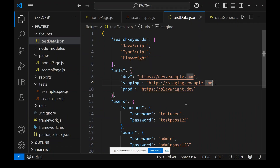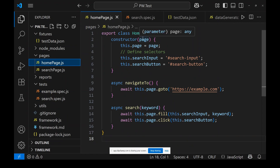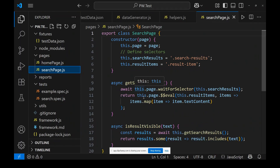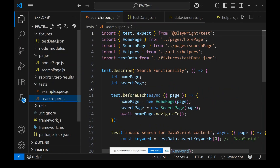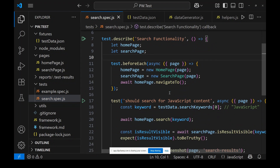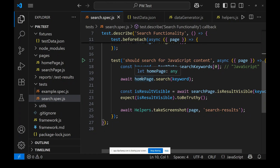It has created the HomePage class with all the page locators and page methods — very beautiful. Then there's a SearchPage in the same structure. It created a reports folder and a search.spec.js test for the search functionality. It used hooks, expect assertions, test data keywords from the external source, and the Page Object Model — following the proper framework structure.